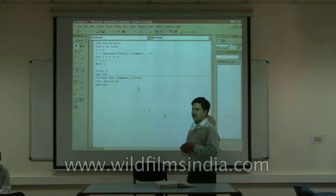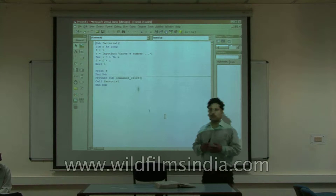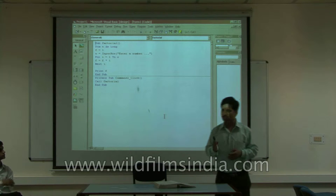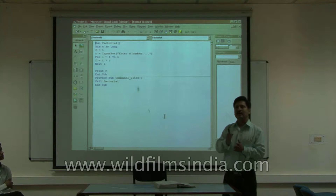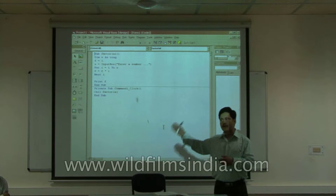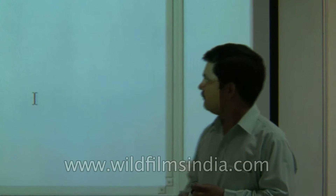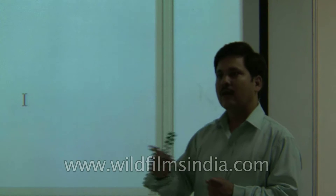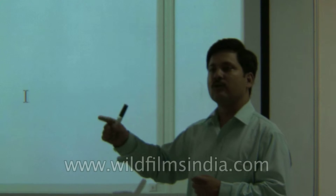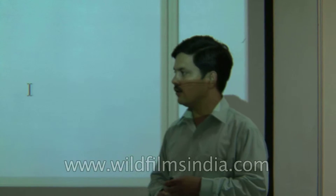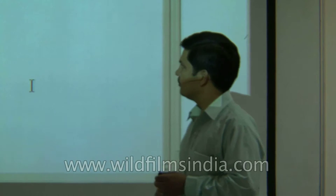Factorial is basically a number multiplied by a number lesser than 1, and so on. You know how to define factorial of a number — it is n into factorial of n minus 1, up to 1.